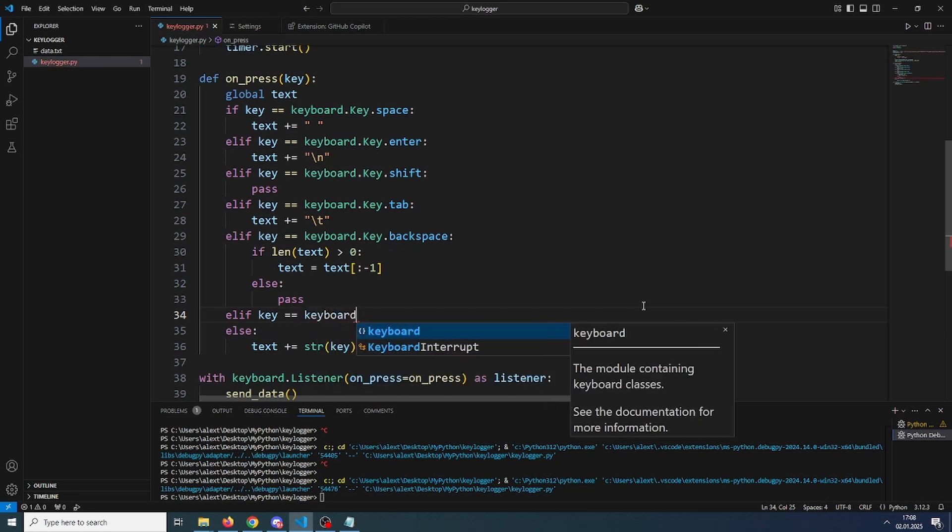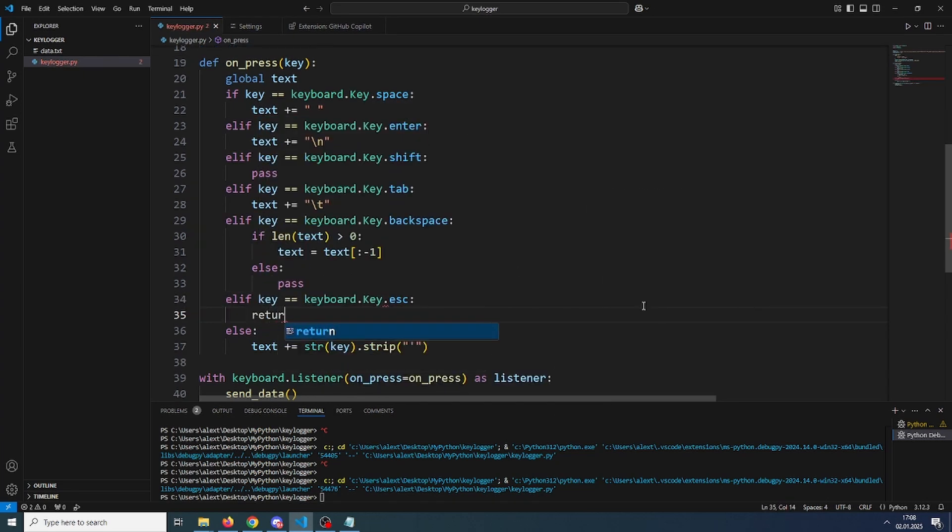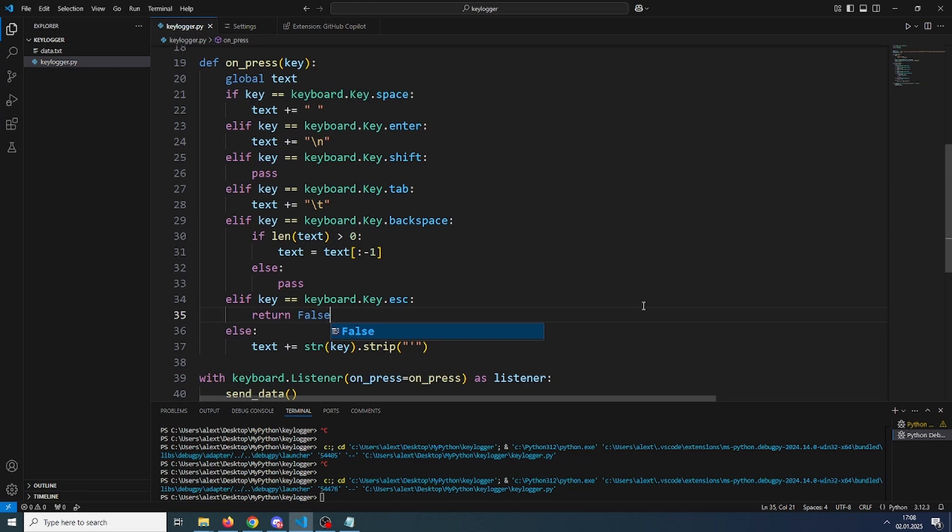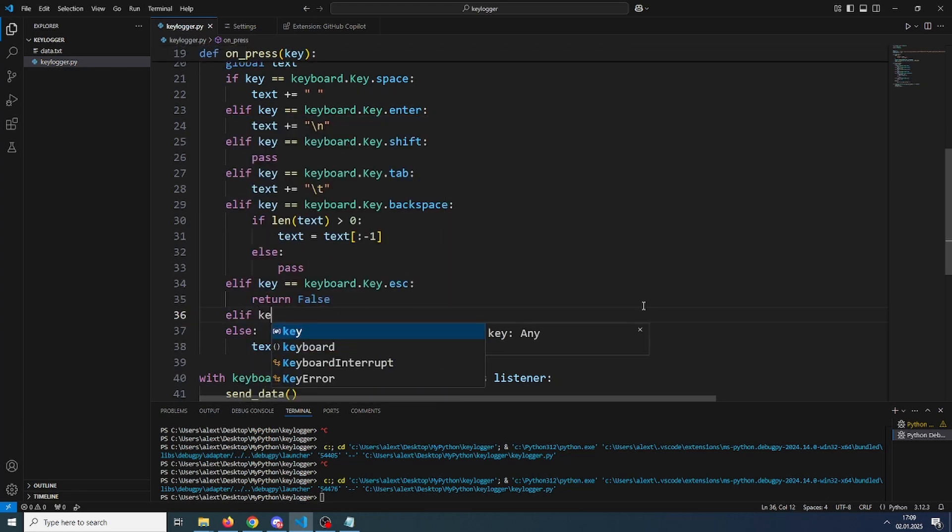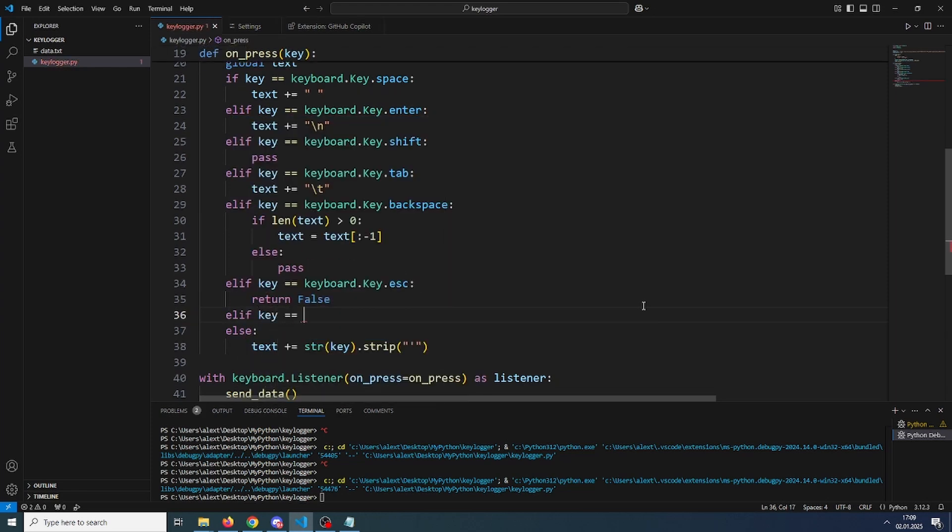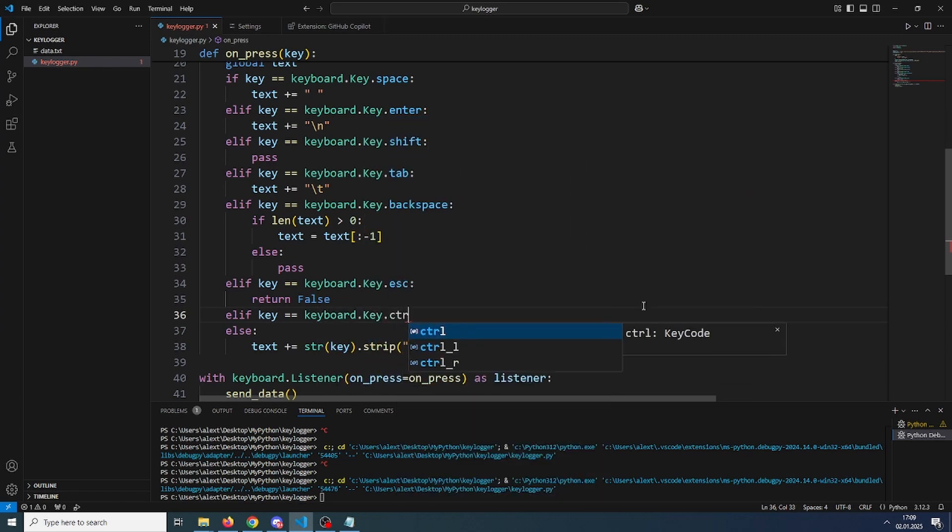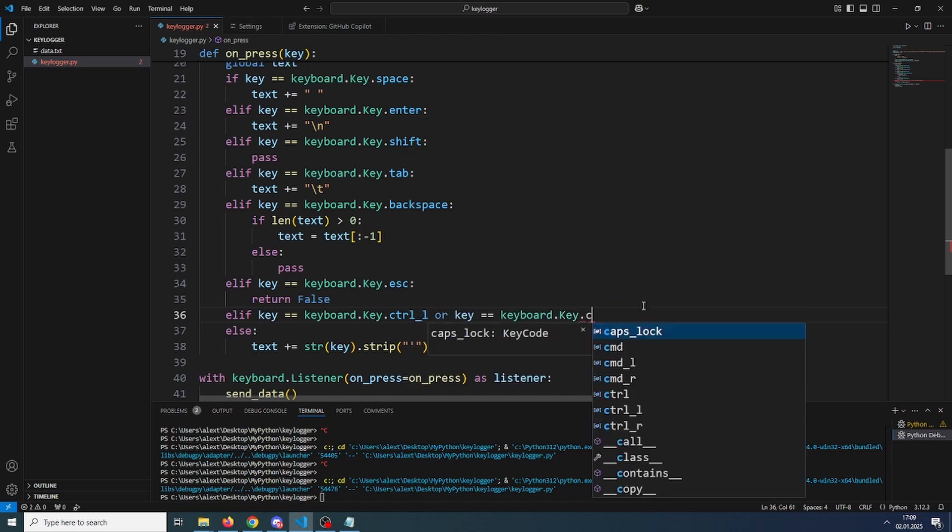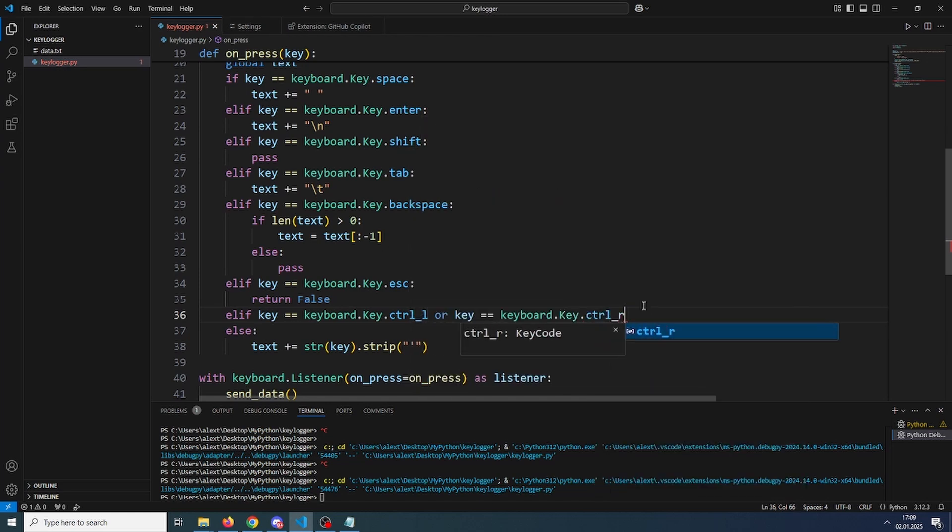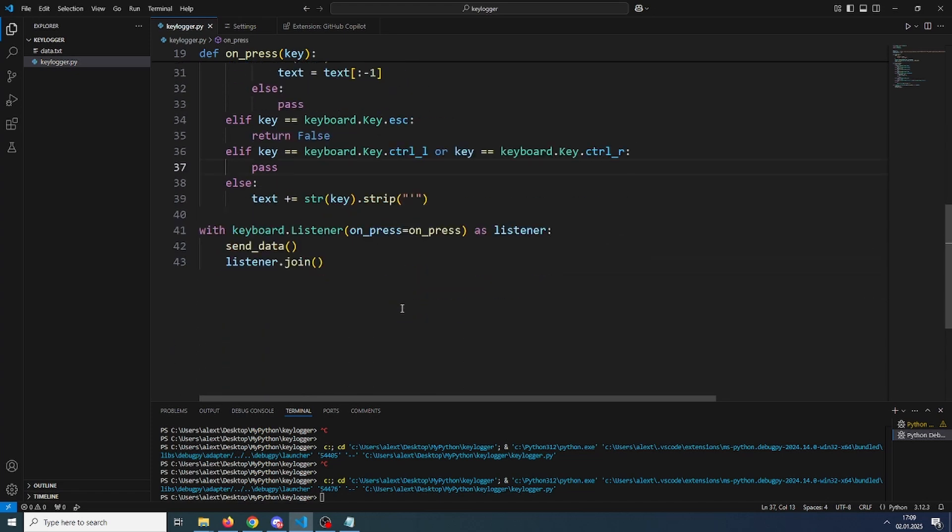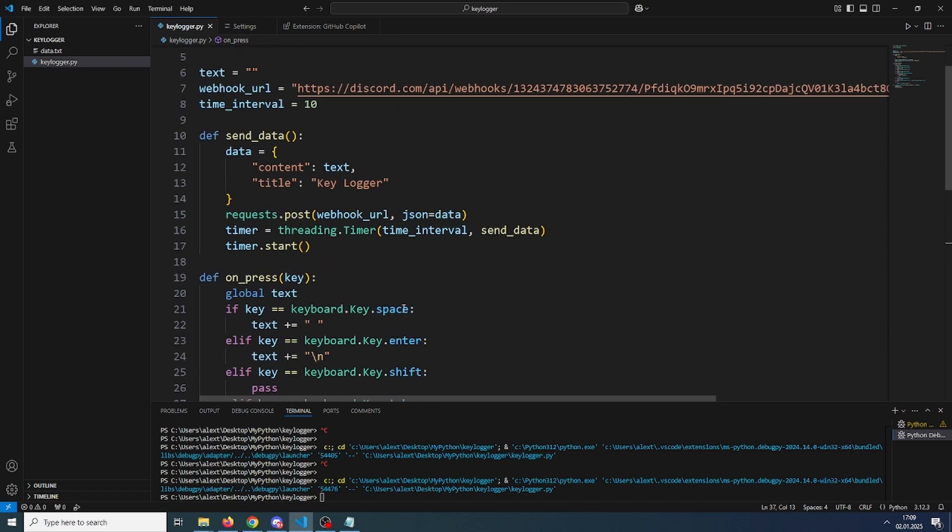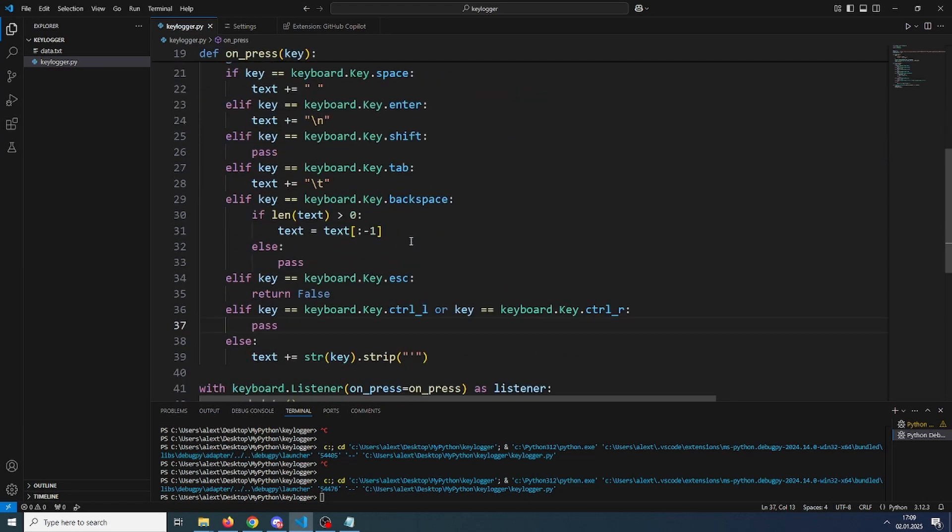So this is basically it. Let me add some, we also need to add some ifs for the control keys. So if it's control L or control right. So now this is basically it, we have finished the keylogger.